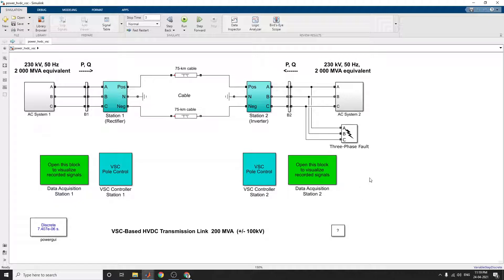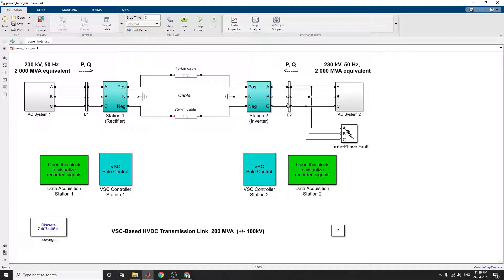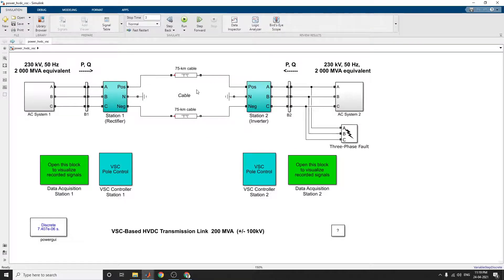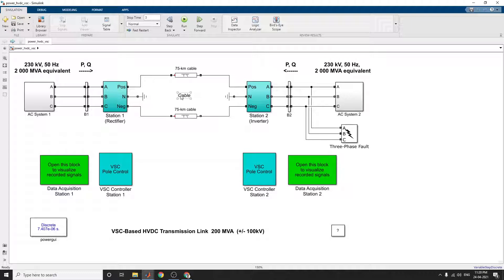The rectifier and inverters are 3-level neutral point clamped, NPC VSC converters using IGBT diodes. The rectifier and the inverter are interconnected through a 75 kilometer cable, 2 pi sections are utilized, and 2 8 mH smoothing reactors are there.